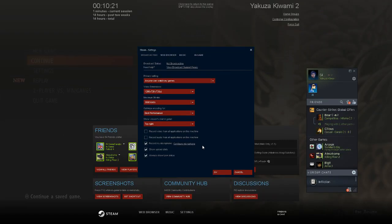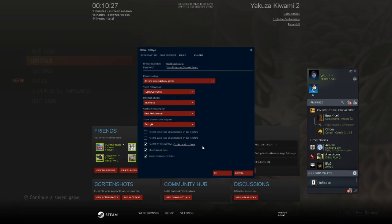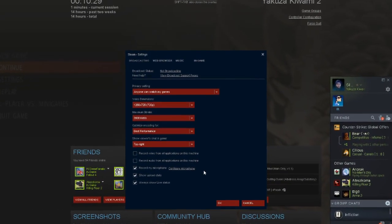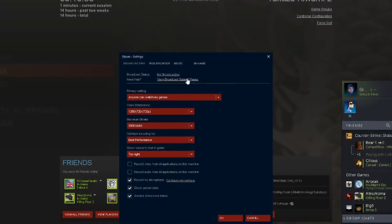Once you have those settings done, you're good to go. And this is the part where I think a lot of people are getting confused or they're having trouble seeing their broadcast.